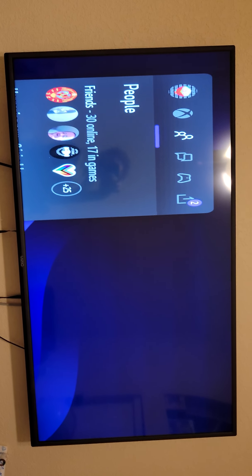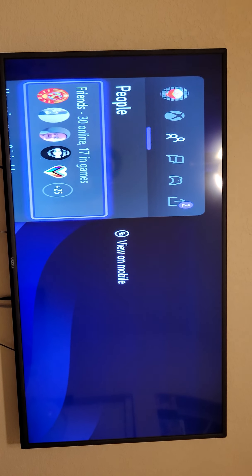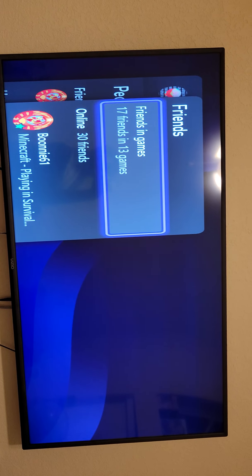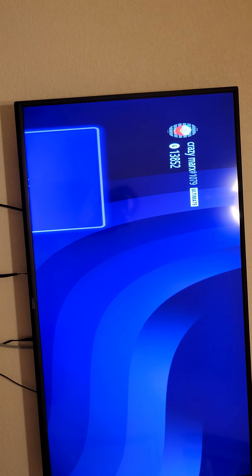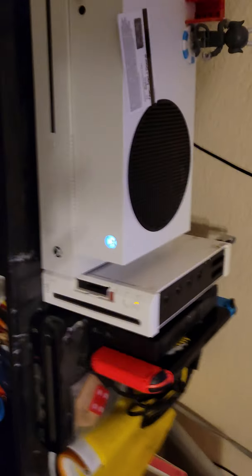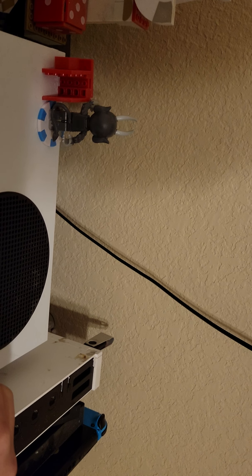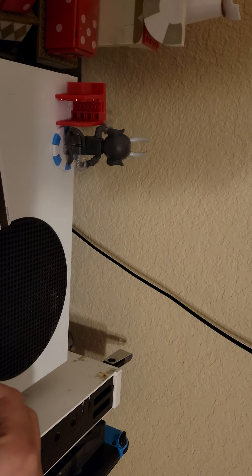Yeah, I can't even see what's happening. Let me just check and see if restarting the console will fix this.